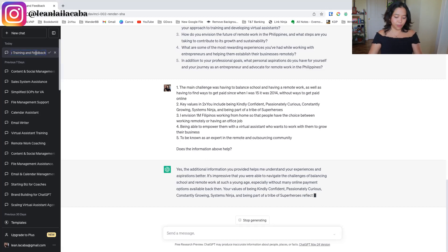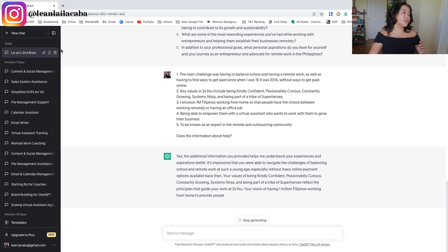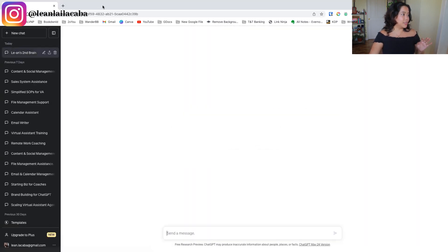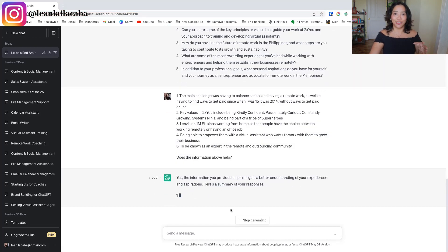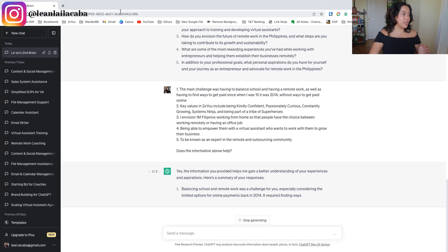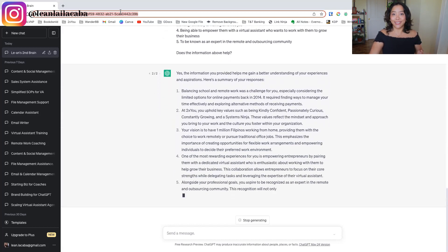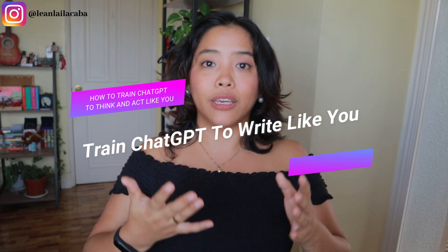One more thing I'll do here is rename this thread 'Leanne's Second Brain' so we know it's easy to go back to this same bot. I always recommend saving the link to this. A quick way to grab the link is to refresh it while it's still loading — this becomes the permanent link for this ChatGPT thread. I'd recommend saving it into a spreadsheet or file where you keep all your ChatGPT links so you can always click back to it easily.